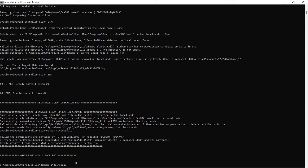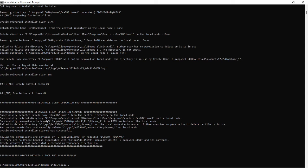Failed to delete directory because I invoked the de-install command from Oracle home. So it will not be able to delete that directory, so I have to delete it manually. Review the permissions and manually delete it. It is saying for the Oracle Home.